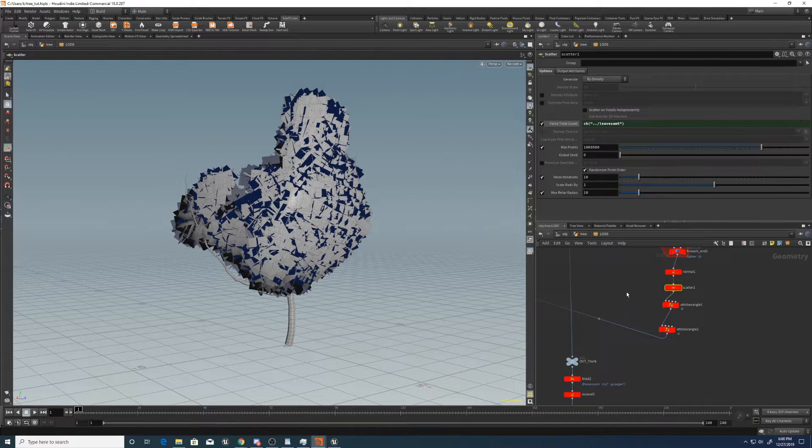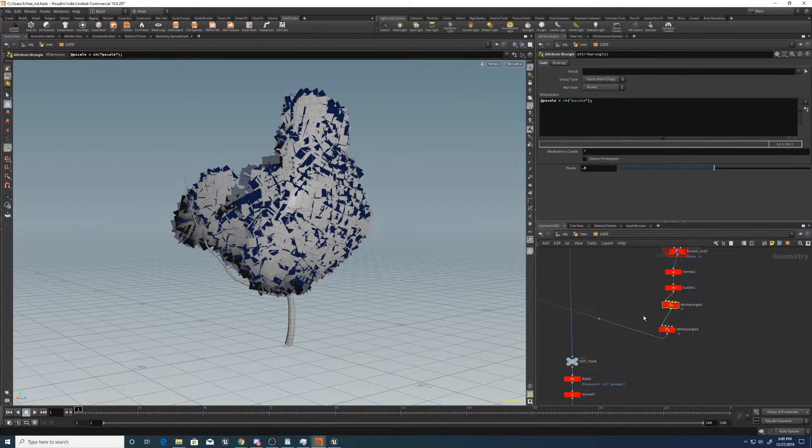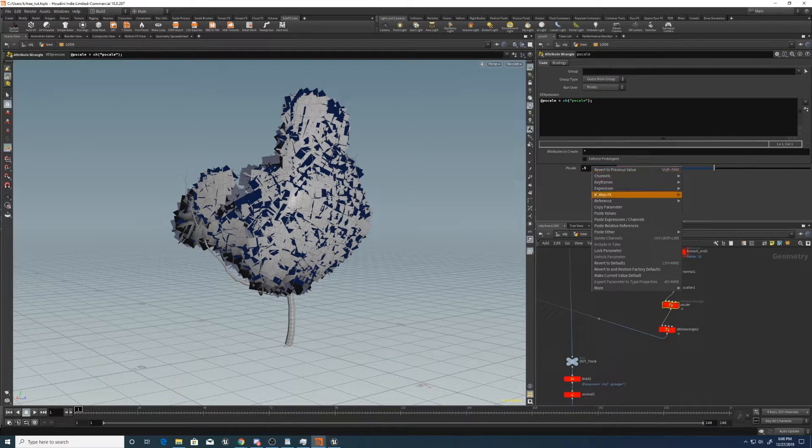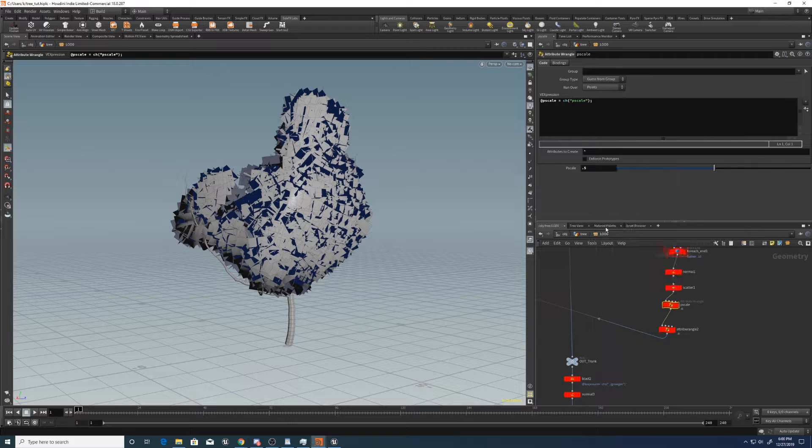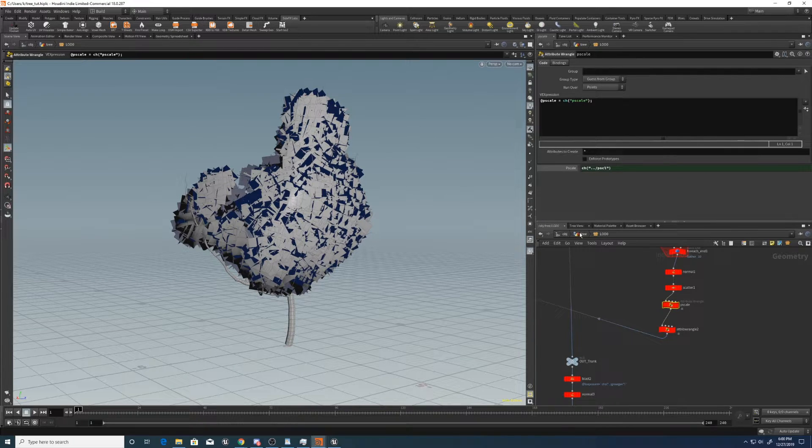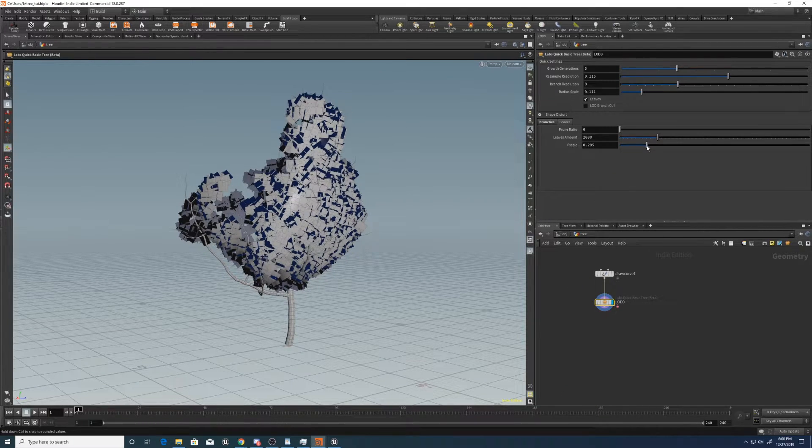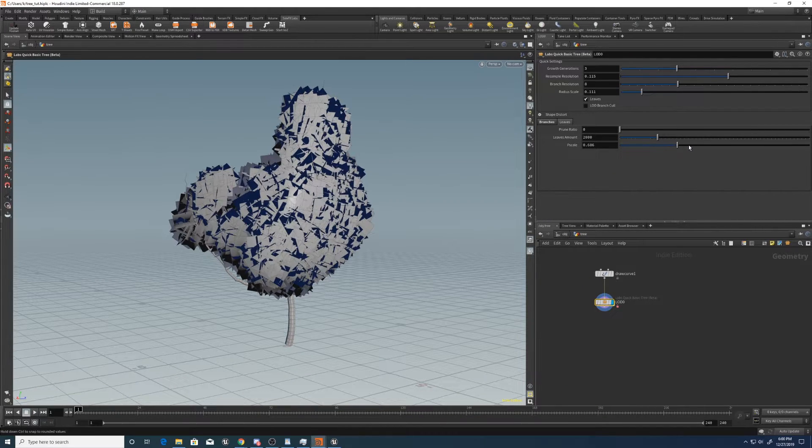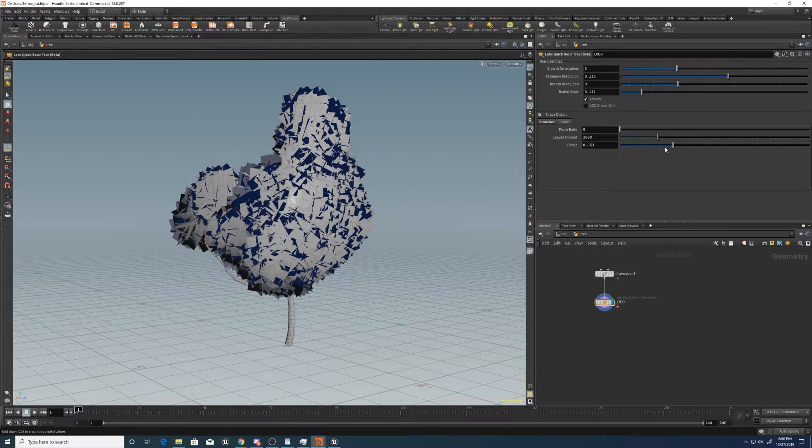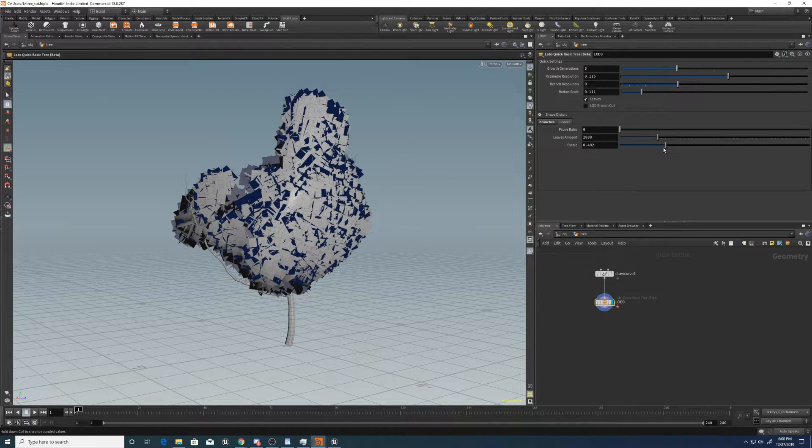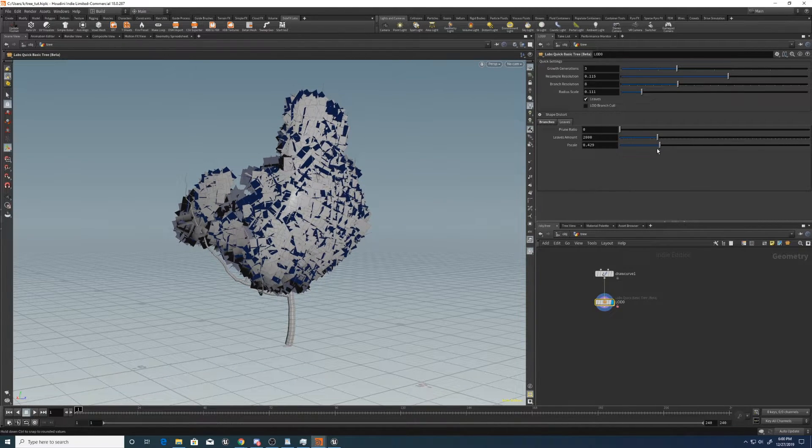And now let's go to where we created the pscale. I should actually have named these nodes, which just for easier reference later, and paste these relative references. So now we can also control the pscale from the top level. And I think that's all we need.